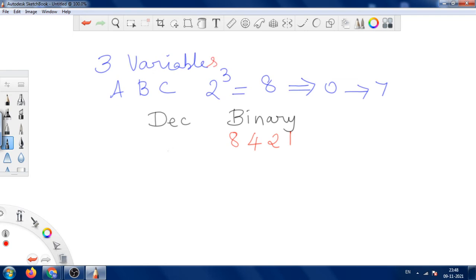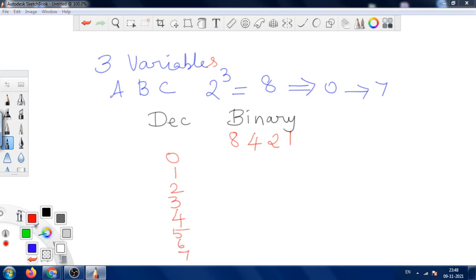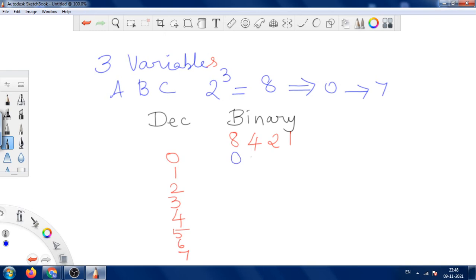We are going to write the values from 0 to 7 because we have 3 variables. For 3 variables, we need only 3 positions: A, B, and C, with positional values 4, 2, and 1. For 0, no position is needed. For 1, we need the 1-position — put 1 there, others are 0. For 2, we need the 2-position; others are 0.